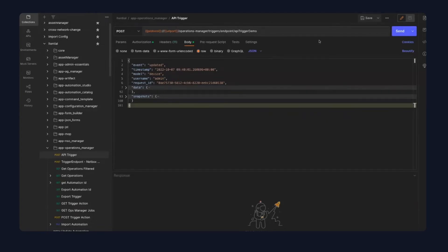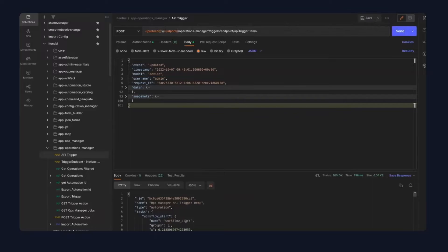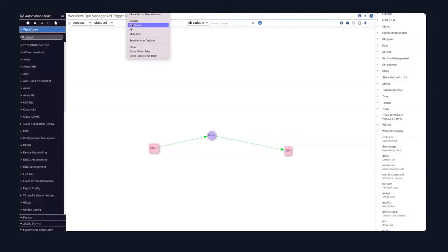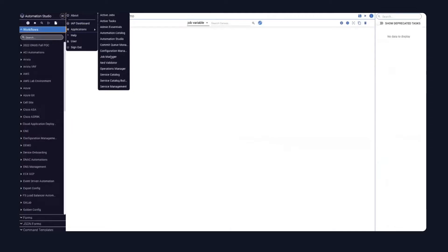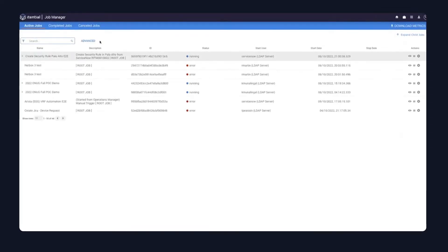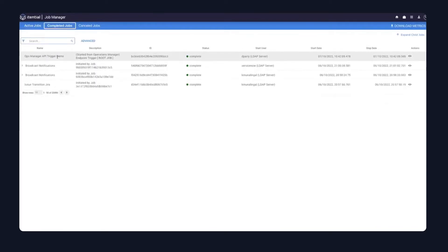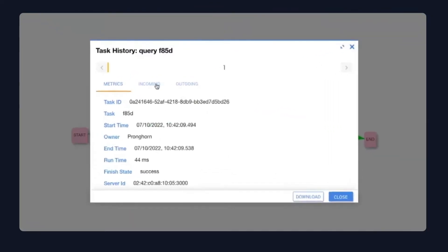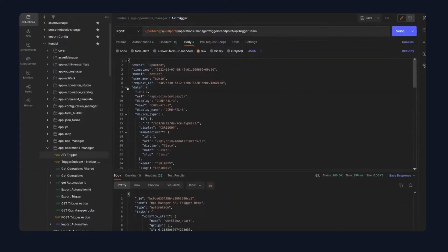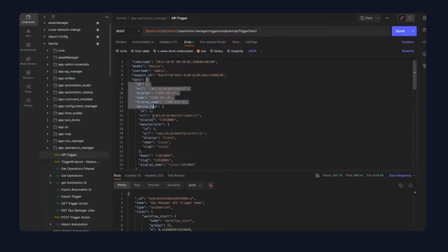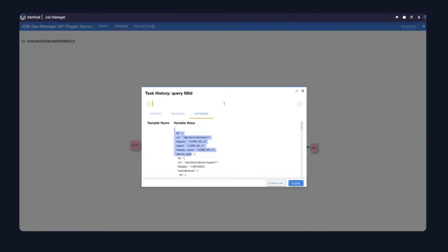Now when I come back to Postman and issue the request, it should kick off the workflow — which it has done. If I come to Job Manager and look at completed jobs, we'll see that the Ops Manager API trigger demo has completed. If I view that job, what we'll notice is that the query has captured the data in that data field. If I expand this, it has been mapped to that query. To use any of that information, I would then reference the outgoing data from that query in further steps of my workflow.